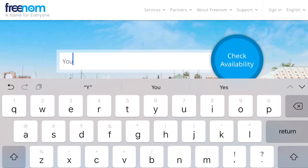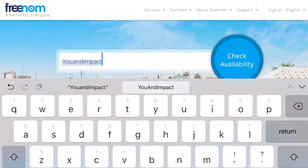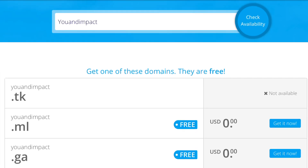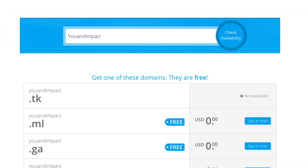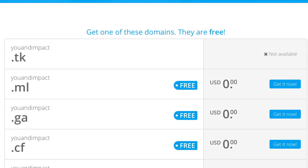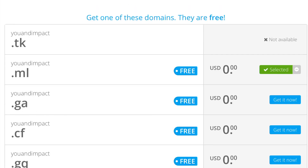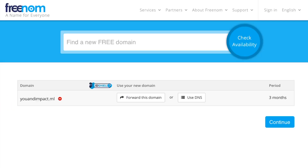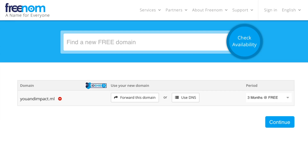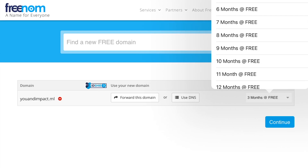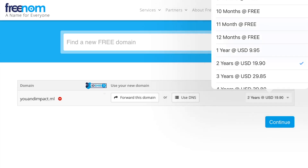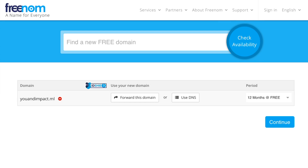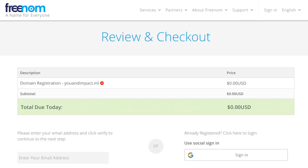Now I am at freenom.com. Let me try to find domain names with my brand 'U and Impact'. The available domain names have come up, but uantimpact.tk is not available, so let me try to book uantimpact.ml. Now click checkout. Here you have to select the period of time for which you want to book the domain name — if you book for 12 months it is free, but for 2 years or more it becomes chargeable. I'll book for 12 months, which is free. The shopping cart total shows 0 USD.